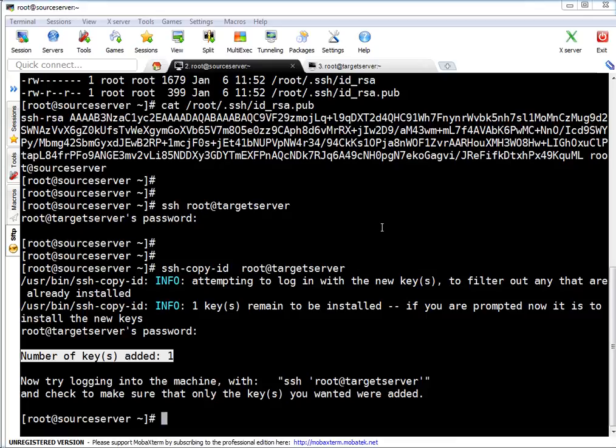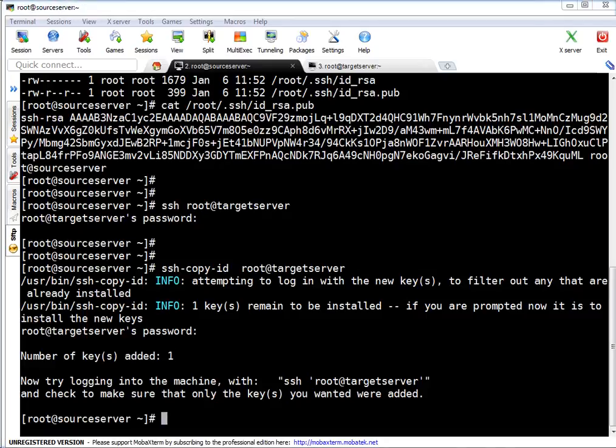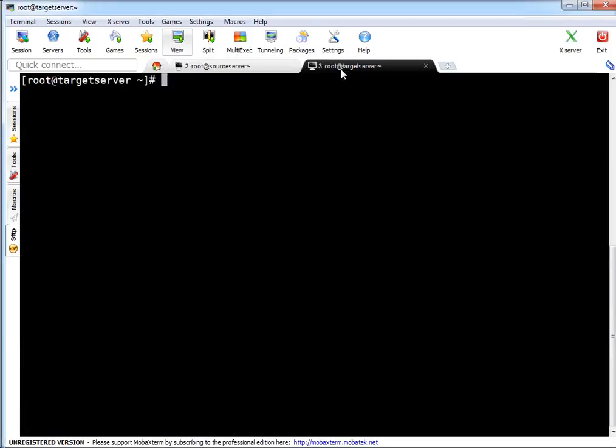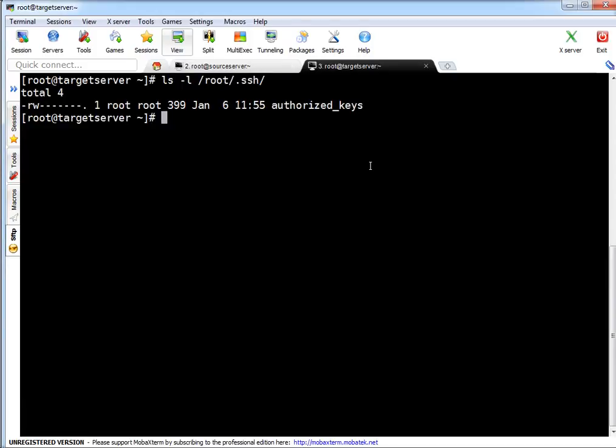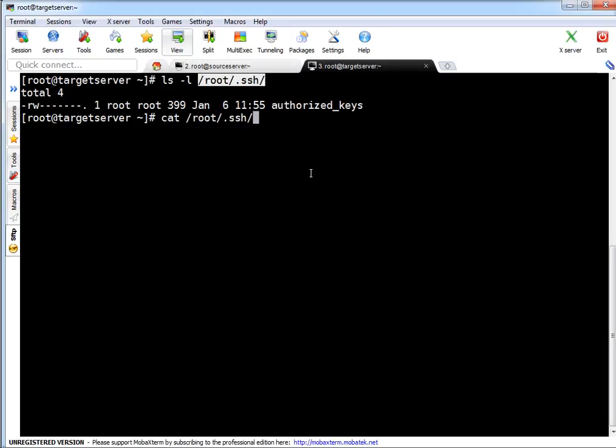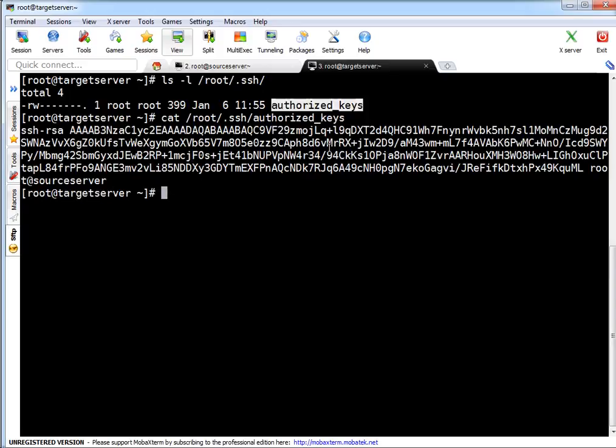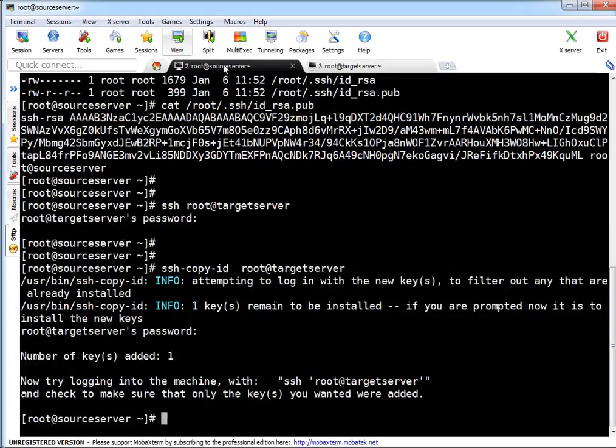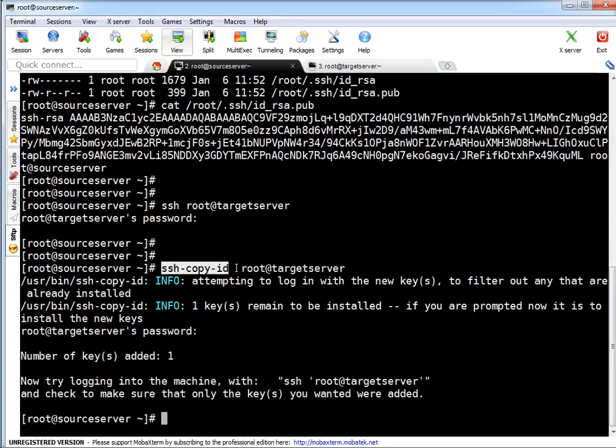Let's verify on target machine whether key actually got copied or not. It should be but it's good to check. ls -l /root/.ssh - if you see this file got just created one minute back and this file has the public key.